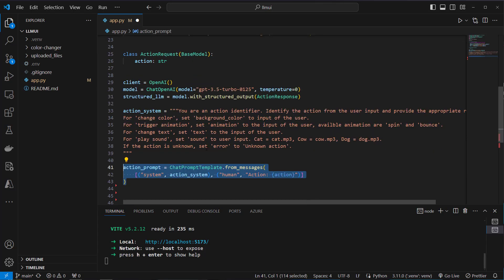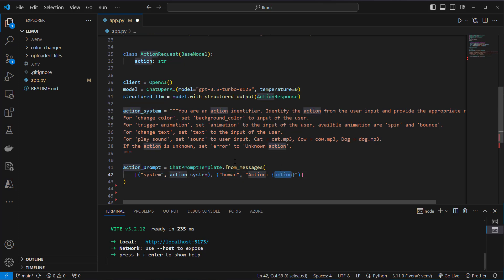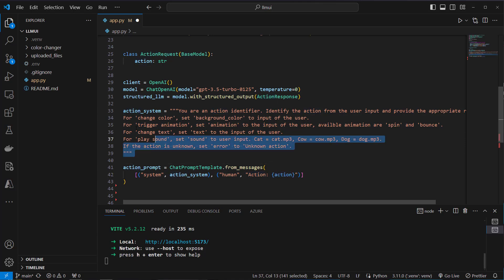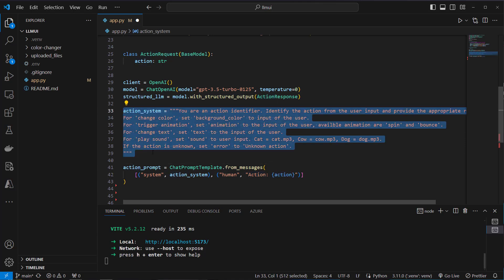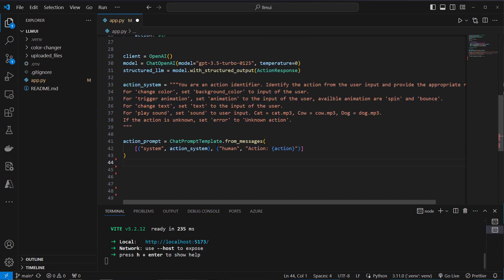And now we can use the chat prompt template class and use the from_messages class method where we pass in a system prompt which is this action system prompt. And we also pass a human message and this is the action which will be the complete transcript initially. So this will be just text and the LLM is able to identify the correct action. Okay.